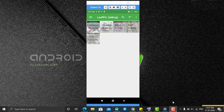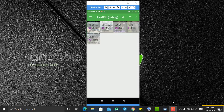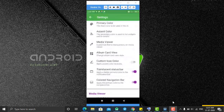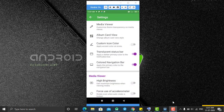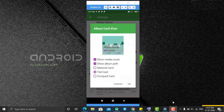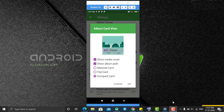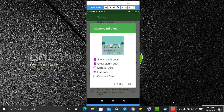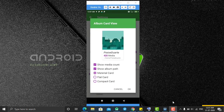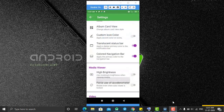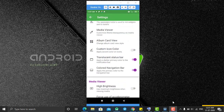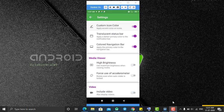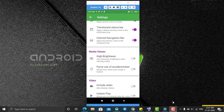For album card view — you can see the current folder design. You can go to Settings and album card view, where you can choose from three types of folder card designs. Let's select one and click OK. After that there is the custom colors for icons option.